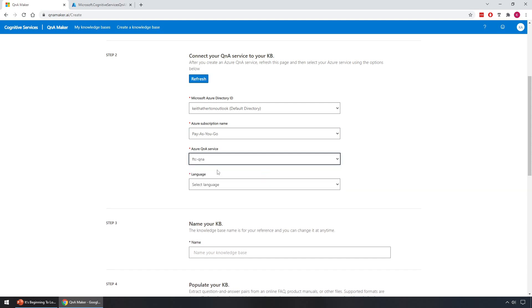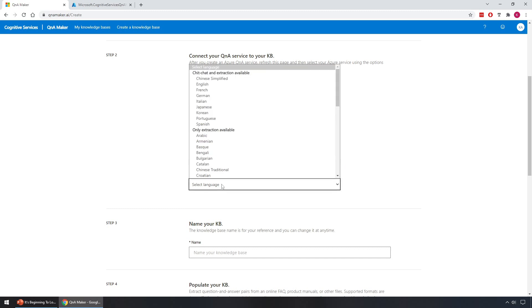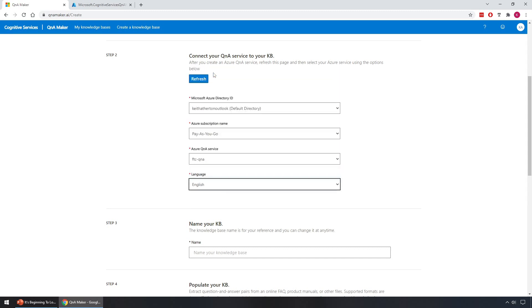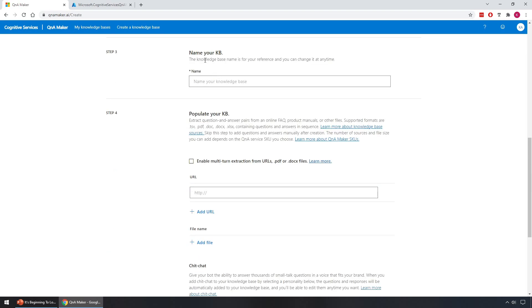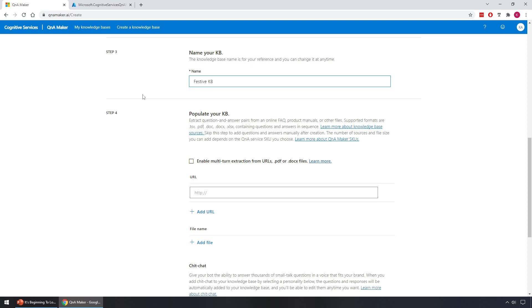Great, that's loaded. Sometimes it can take a few minutes for the endpoints to be created, so you may get a message at that stage. Next we'll select the language, and for this we'll go for English. Great, now scrolling down to step 3, name the knowledge base. We'll go ahead and call it Festive KB. We'll move on to step 4.